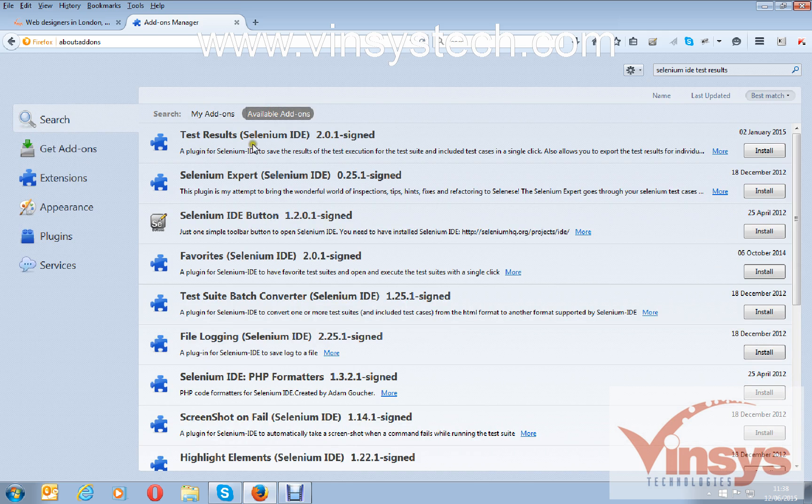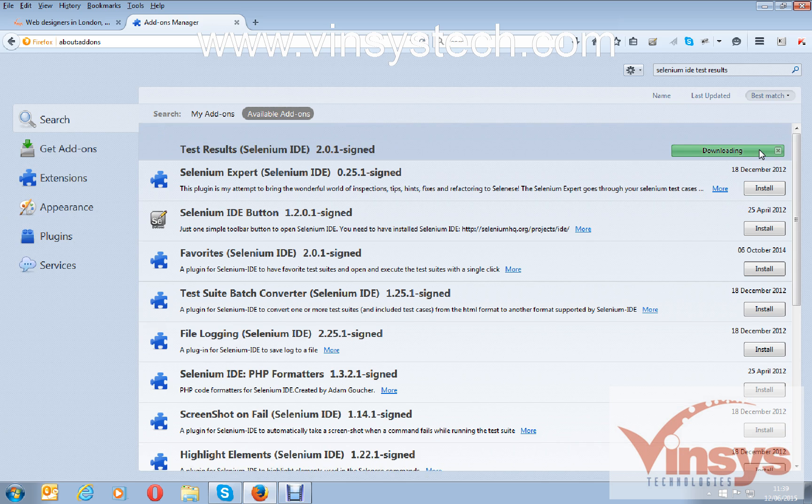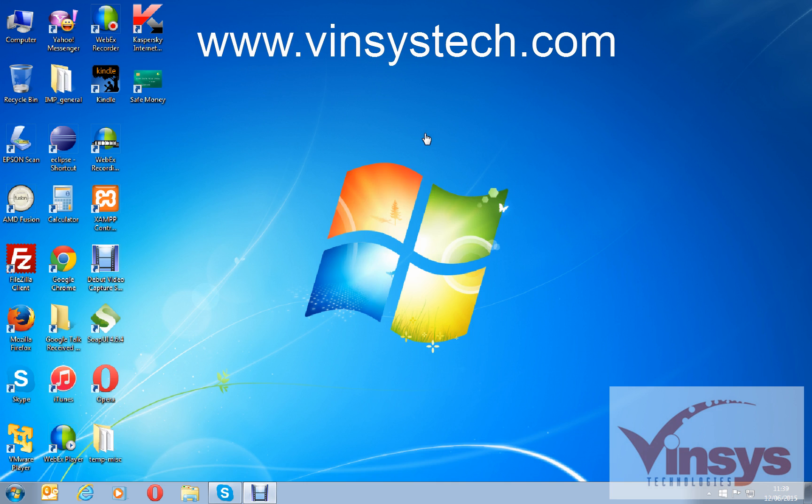Here you can see one plugin under available add-ons called test results for Selenium IDE. On the right side you can see the install button. Click to install. You can see here test results plugin for Firefox IDE. Restart now.